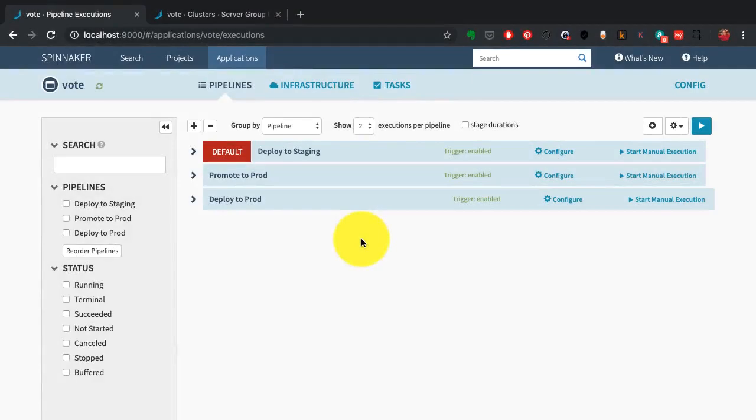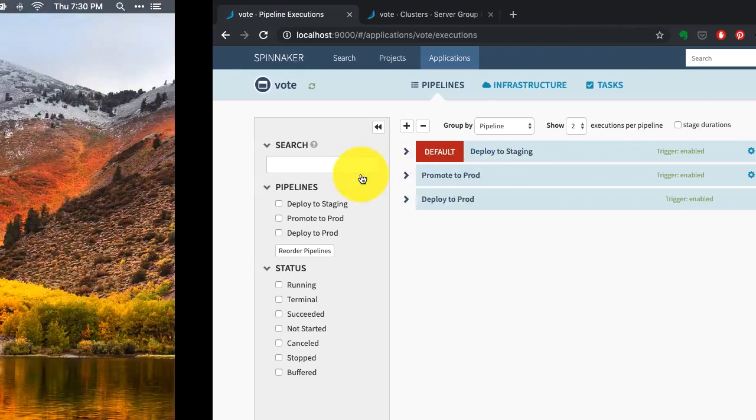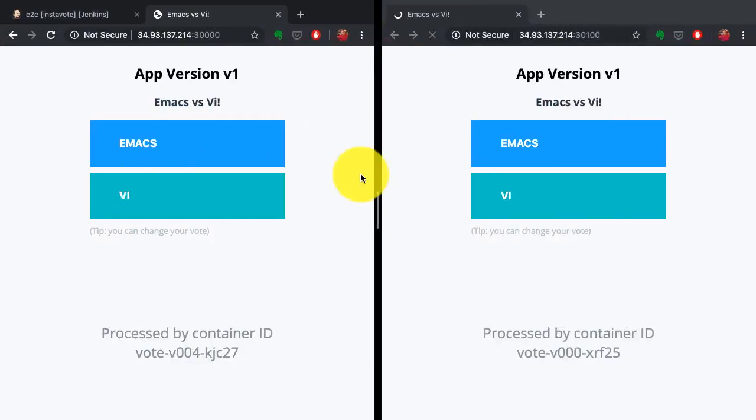As I've spoken earlier, Spinnaker is a multi-cloud deployment tool. In this demo, I'm going to show you how a Spinnaker deployment on Kubernetes looks.